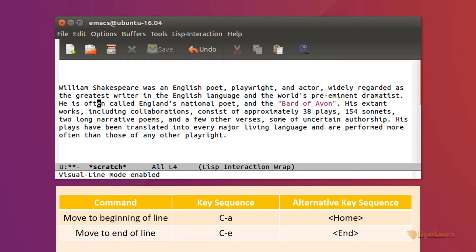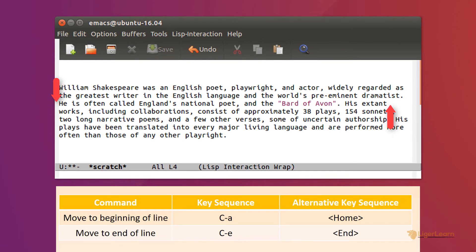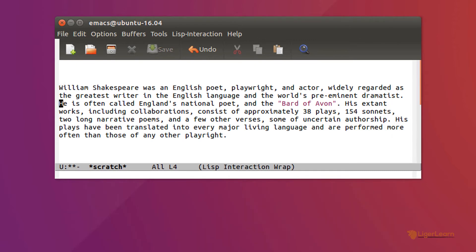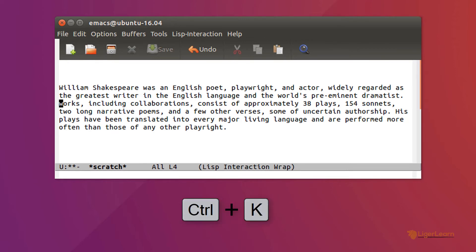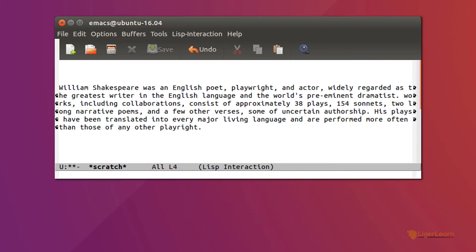When we issue the commands to go to the beginning and end of the line, the point now moves to the beginning and end of the visual line, rather than the logical one. The command to kill the whole line, CTRL-K, also conveniently operates on the visual line, rather than the logical.